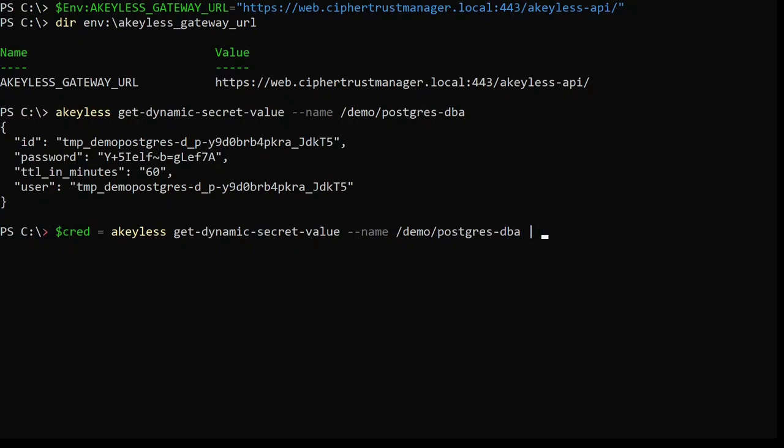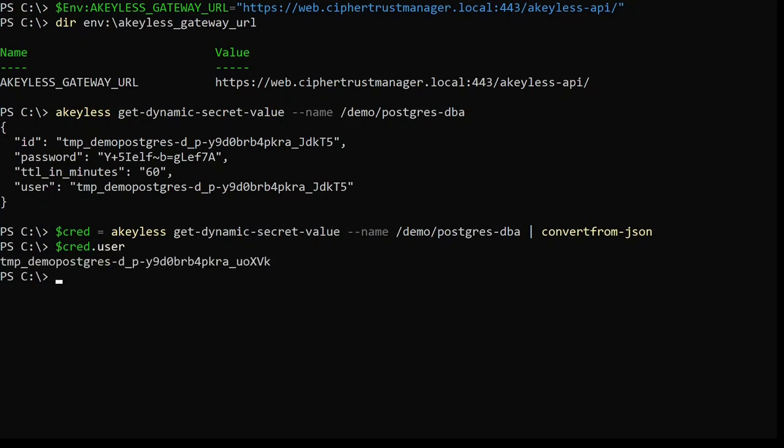In this example, I'm in a PowerShell terminal, so I can use PowerShell's ability to process JSON and store this credential information in a variable that I can then use for my DevOps scripts. So here, for example, you can see my user ID and my user password.